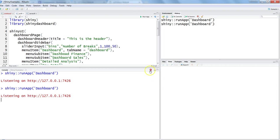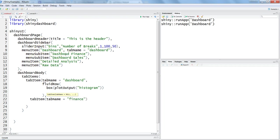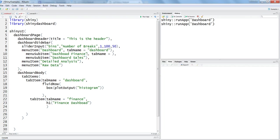Let's stop this and go back. We created the first tab item, so now let's create another tab item for finance. We give it a tab name of 'finance', and after the comma let's add some content — an h1 tag saying 'finance dashboard'. H1 is the HTML tag for a Heading 1, the biggest heading. Then within the dashboard finance menu item, we add a tab name property set to 'finance'.